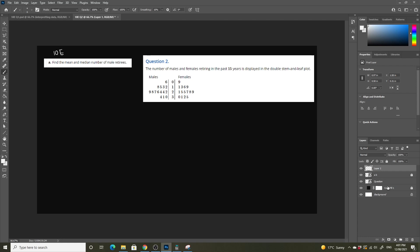The first part of this question says the number of males and females retiring the past 15 years is displayed in a double stem and leaf plot. You should remember how these work. In this column here we have tens, so this is actually 6, this is 9, but this one here is actually 11, then 13, then 16, and so on.